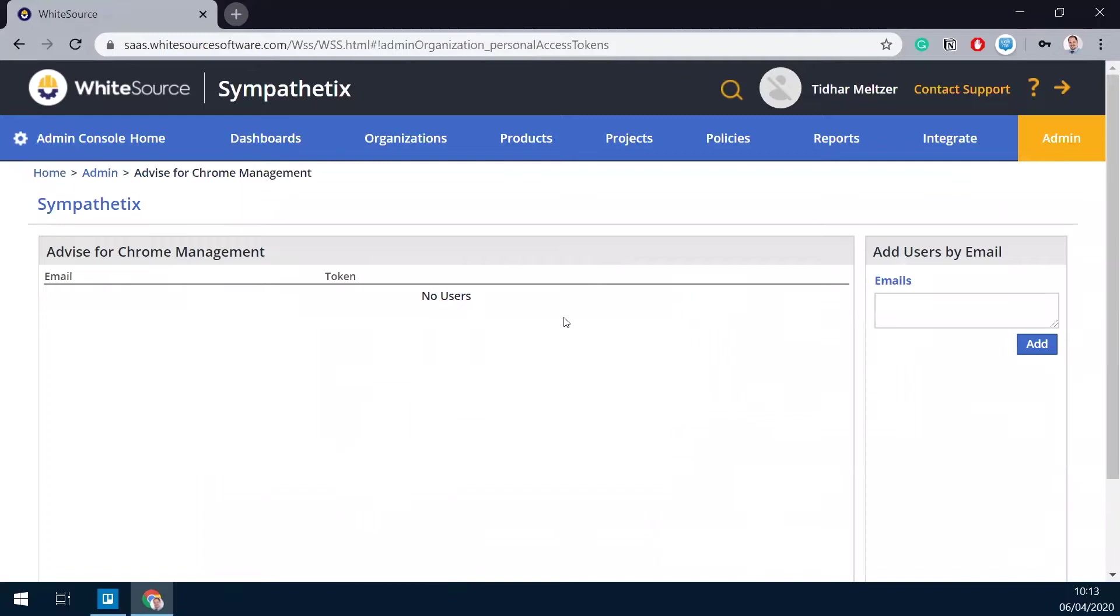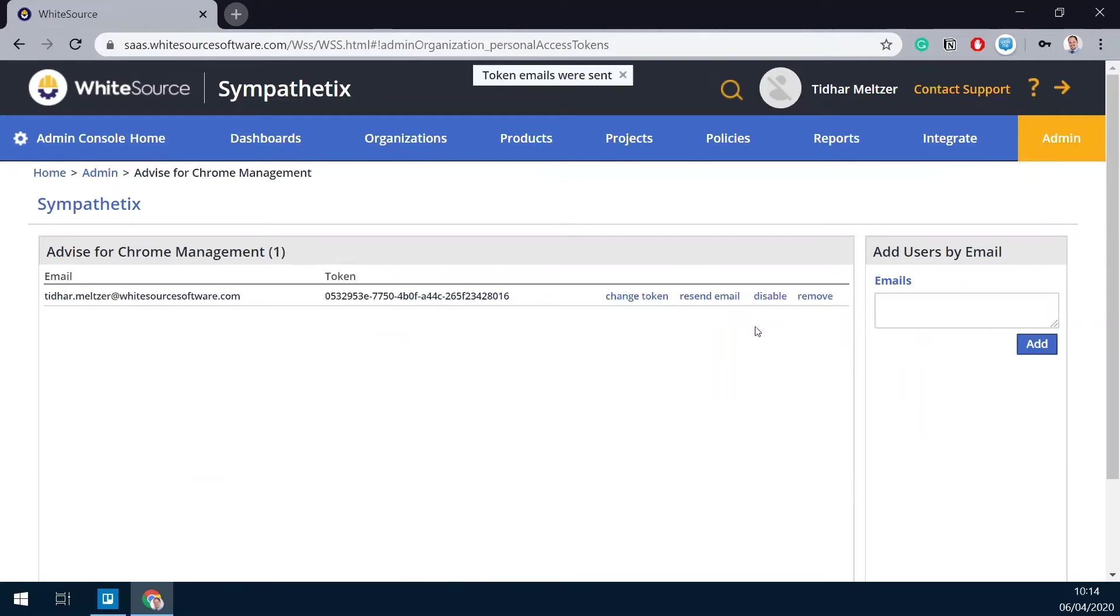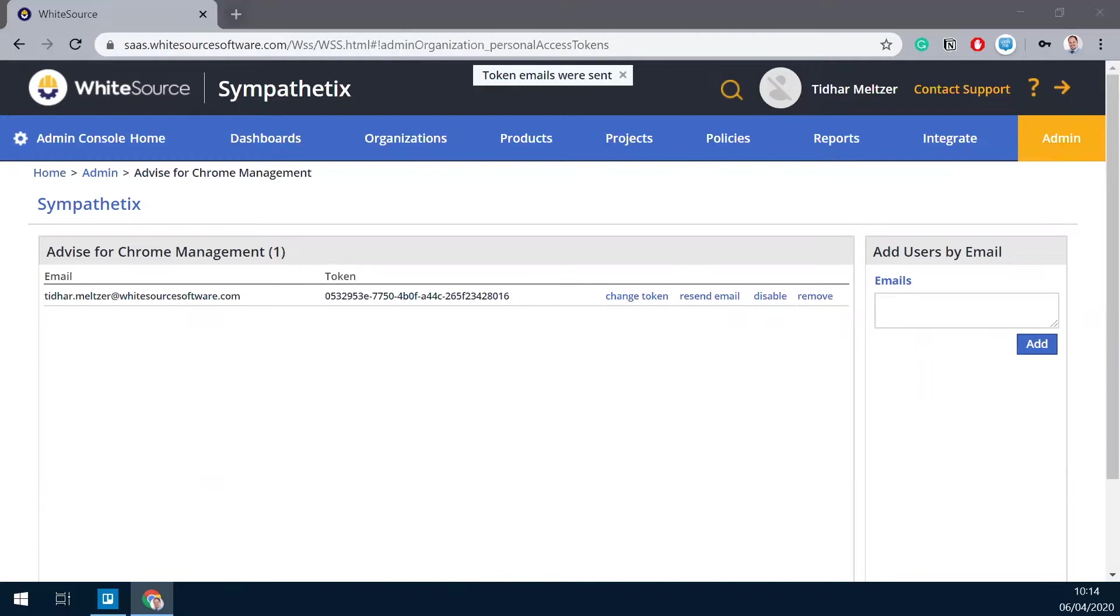First thing we need to do is generate a usage token for the users who are going to use WhiteSource Advise. We'll simply plug in their email addresses. If there's more than one, just separated by line breaks. Once I generated the token, the user that was generated here is supposed to receive an email.